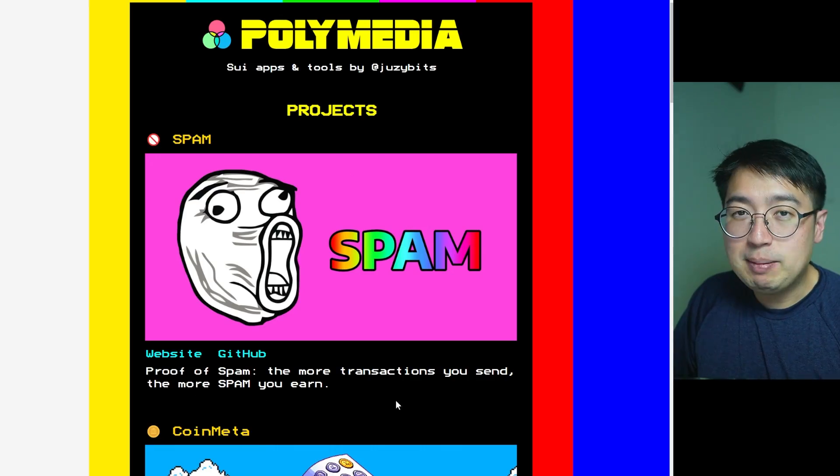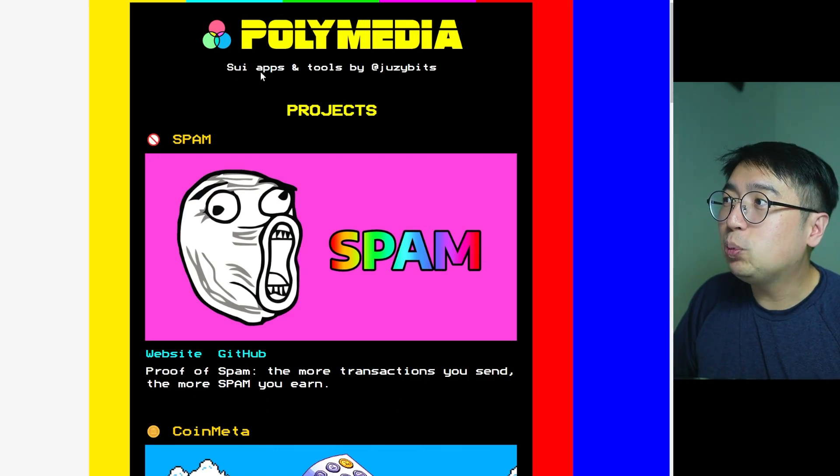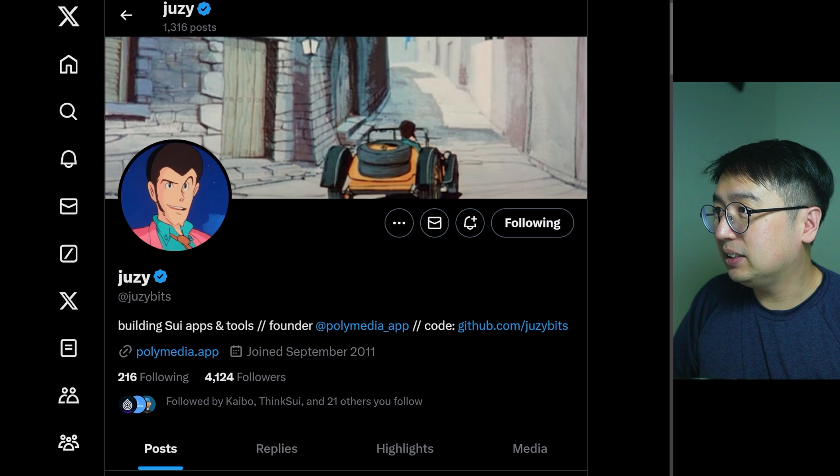Before we begin, there's no value in the spam token. I consider this a tool test, a degen test, and a threshold test of the SWE blockchain to see how many transactions it can really handle while remaining affordable and reliable. This spam tool and other SWE apps have been created by JuicyBits.